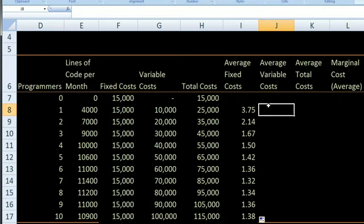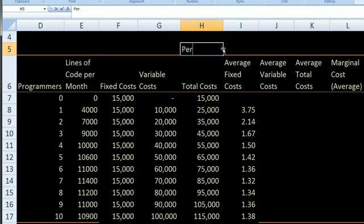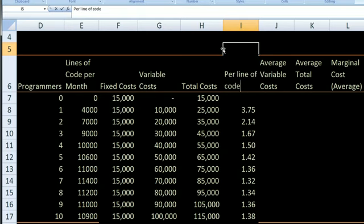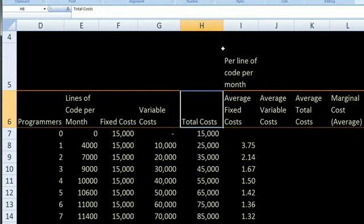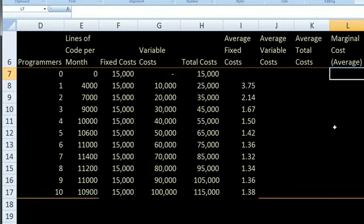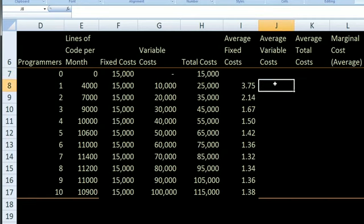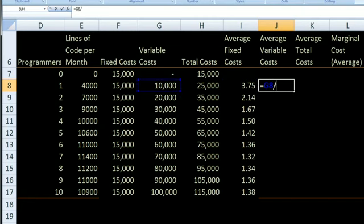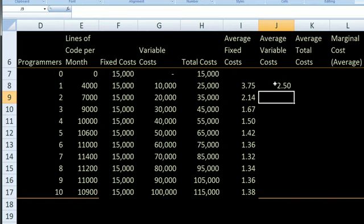Now, what is the average variable cost per line of code per month? I'm also going to start here because I don't want to divide by zero. Our total variable costs were $10,000 and our total lines of code are 4,000, so it's G8 divided by E8. Average variable cost per line of code is $2.50. Let me do that for every row.